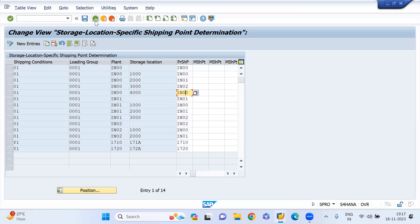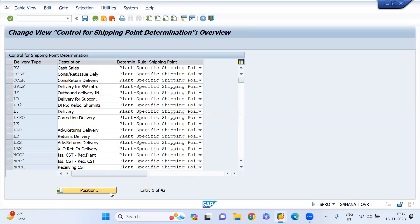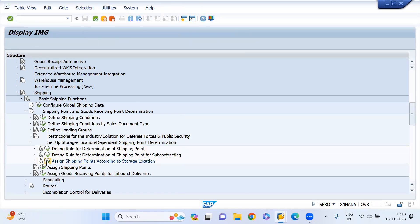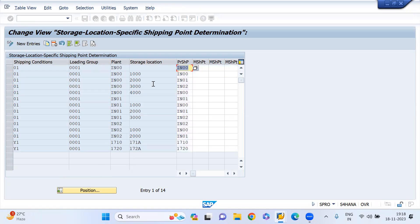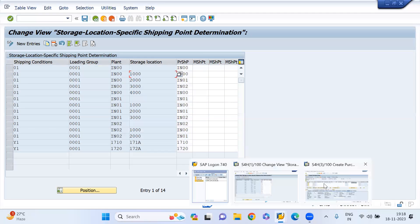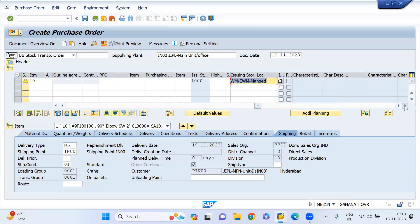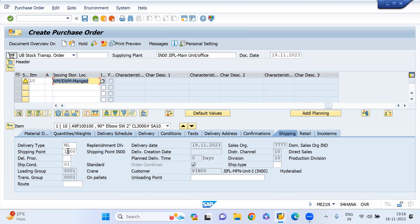Let me check whether I've activated it or not. What is the delivery type? It is NL — I have activated it. Coming back again to this configuration to check. My configuration is there. Initially it is IN00, I'm just changing it to 1000. Come back to create the new STO — document type is UB.